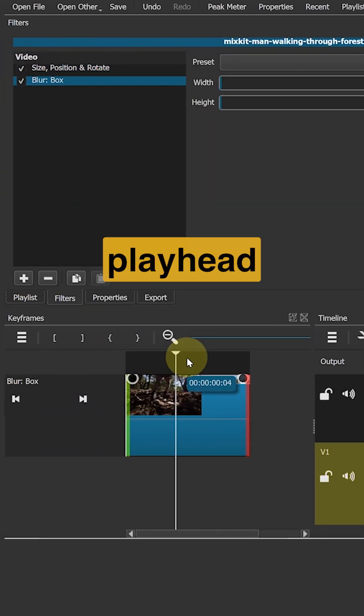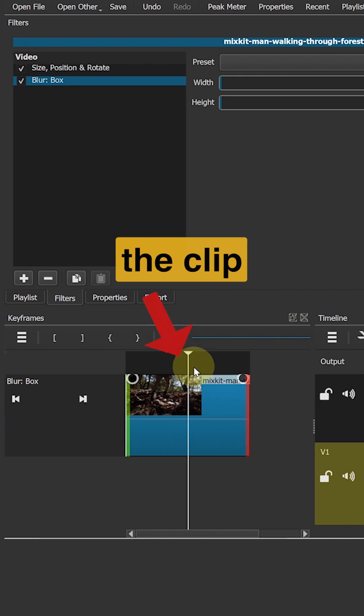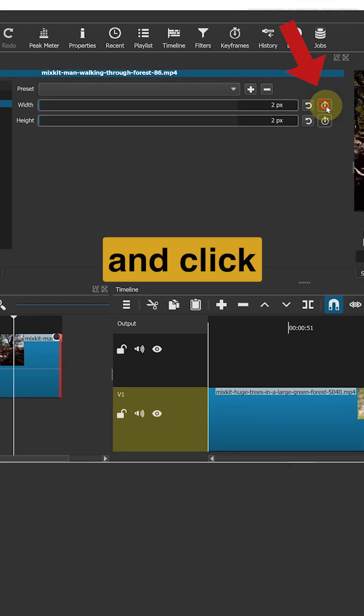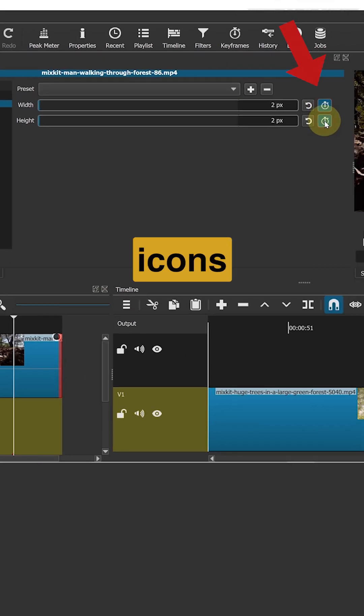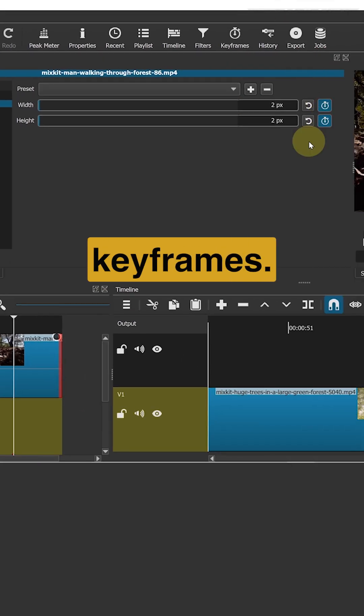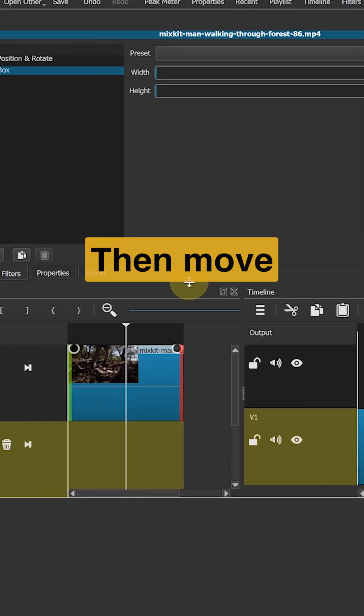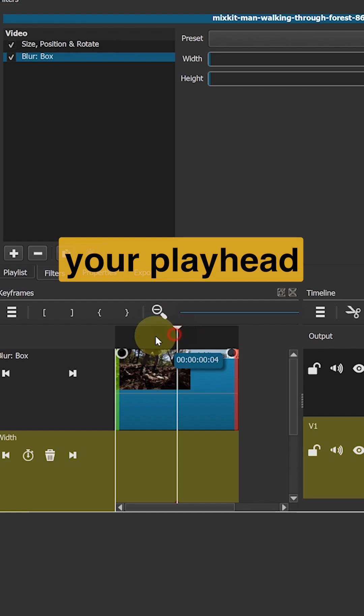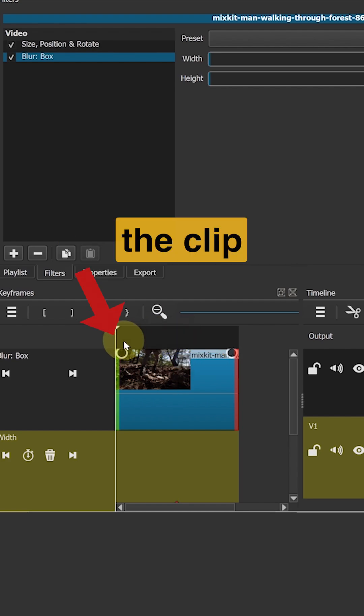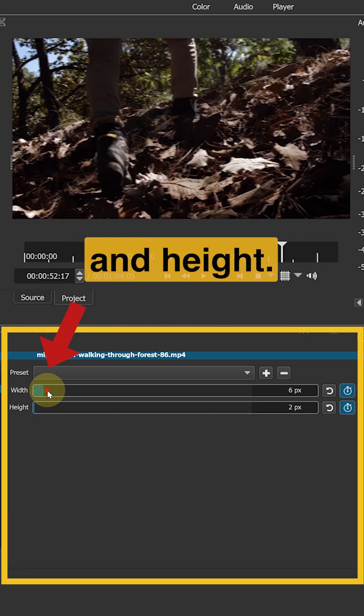Move your playhead to the center of the clip and click the stopwatch icon to create keyframes. Then move your playhead to the beginning of the clip and increase the width and height.